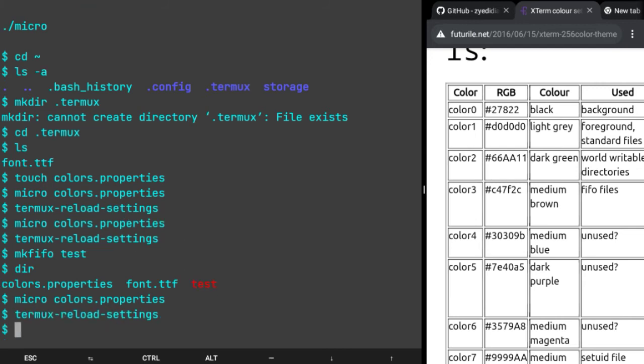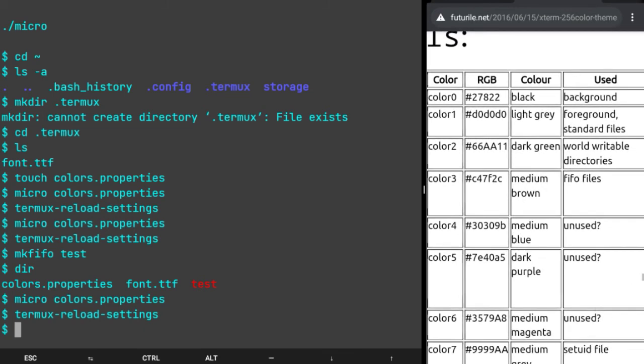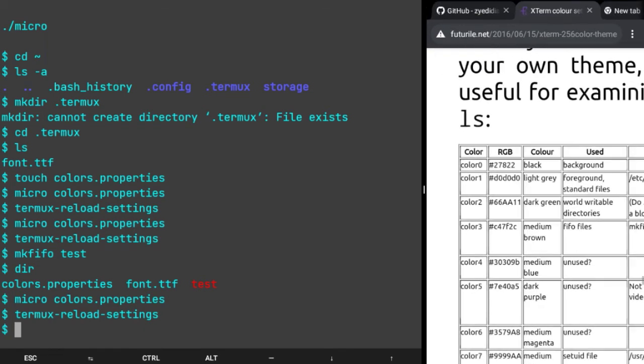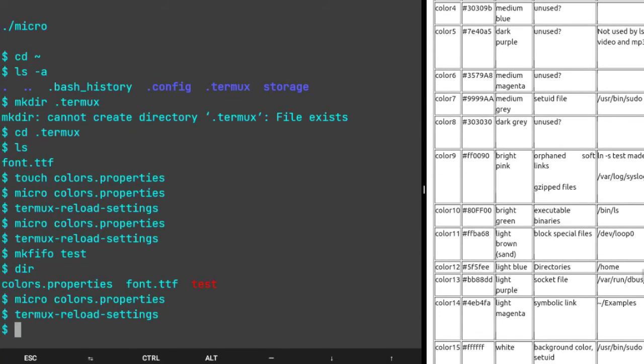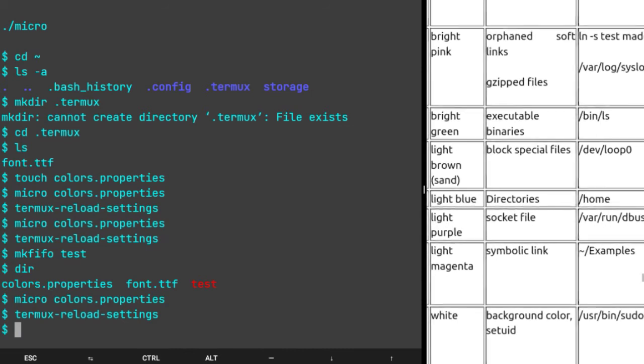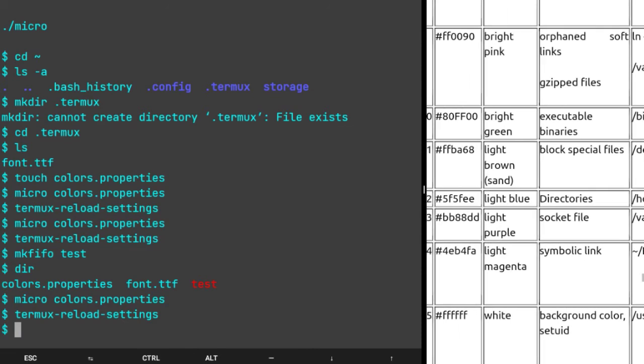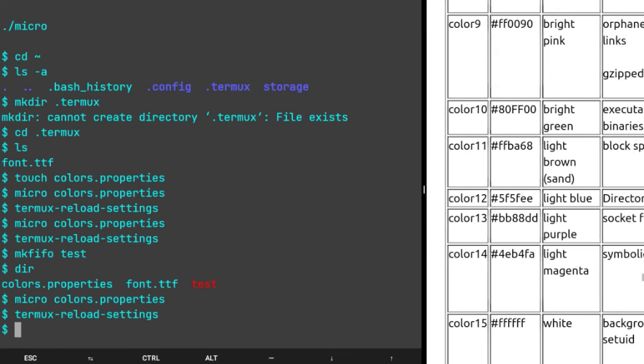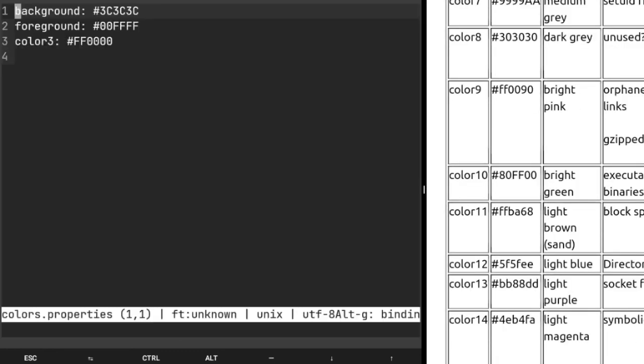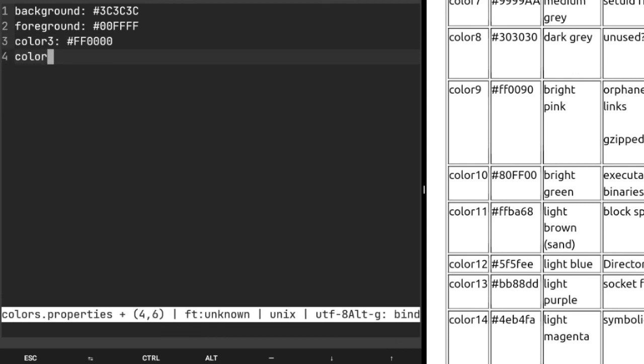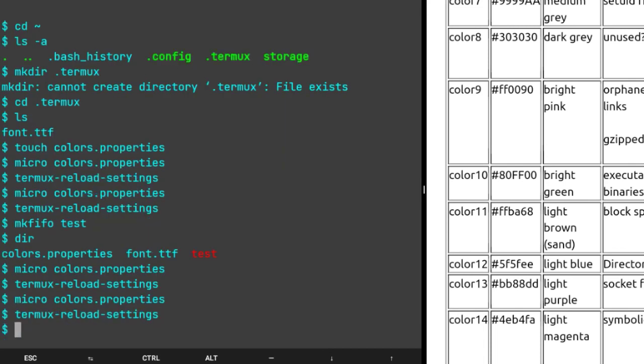I'm gonna put the link of this in the description. Let me just show you another one. Color12 corresponds to directories. It says light blue but it's not light blue, it is directory. So I'm gonna specify color12 to be maybe green, 00ff00, Ctrl+S, Ctrl+Q, and then termux-reload-settings again and you can see that our directories have turned green.